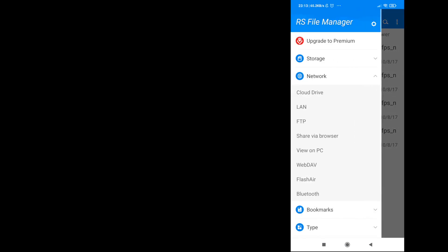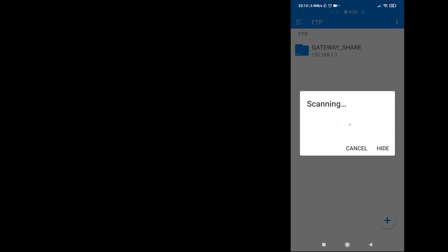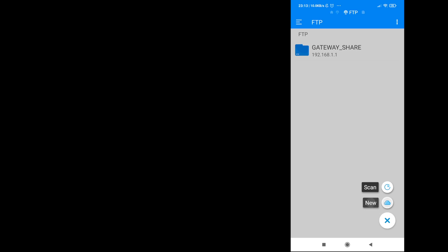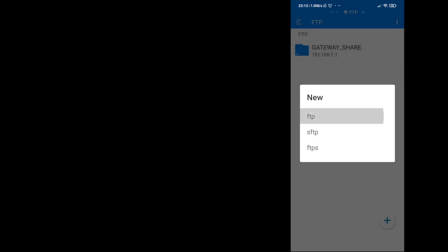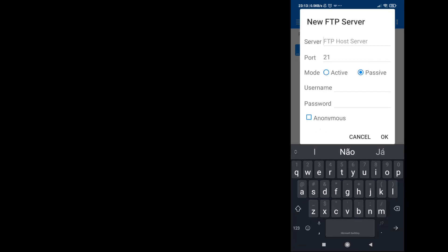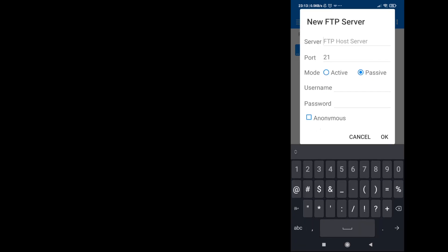You have an option for FTP. Do a scan. It found our router, but we will do it by the IP number. Select FTP, enter the IP address on the server.